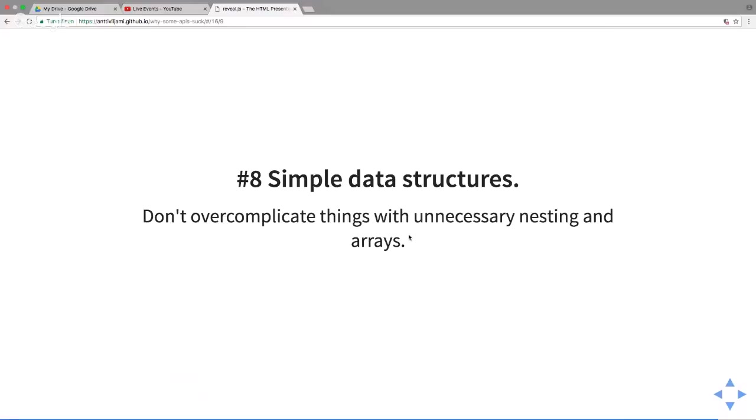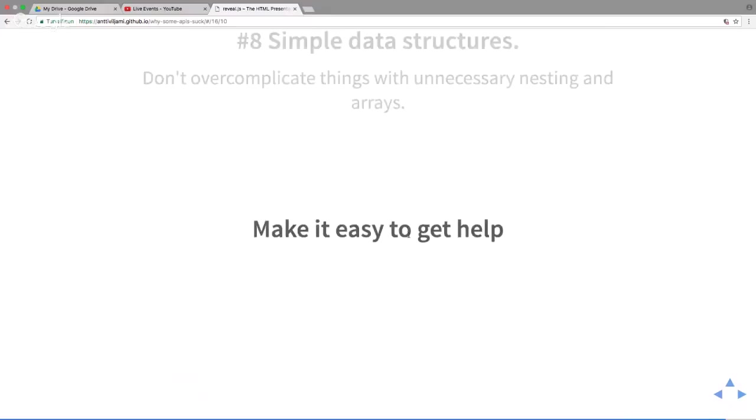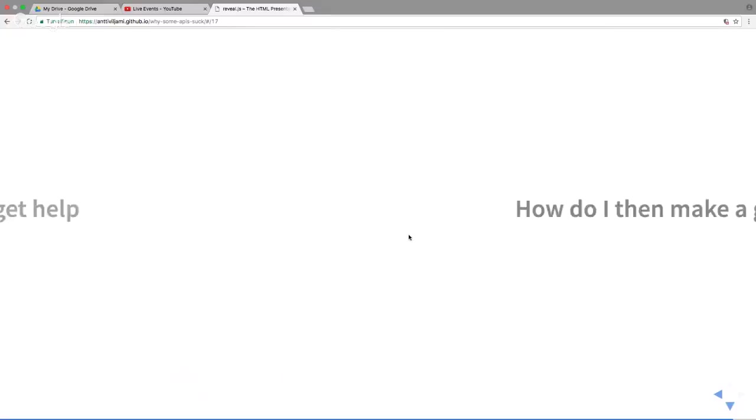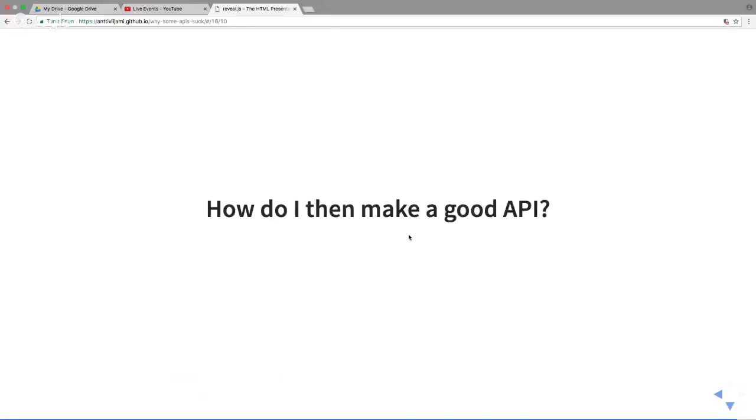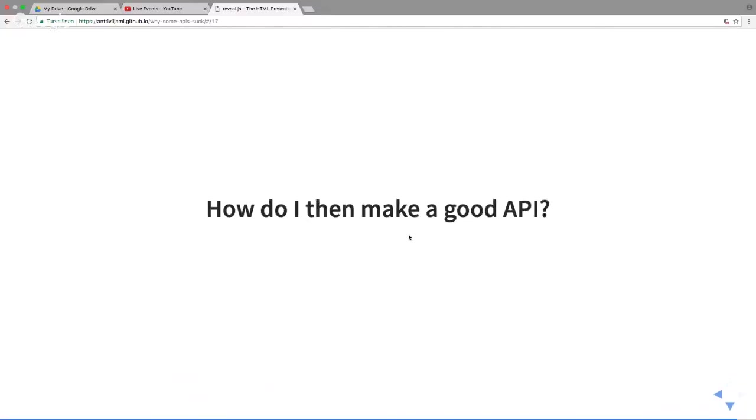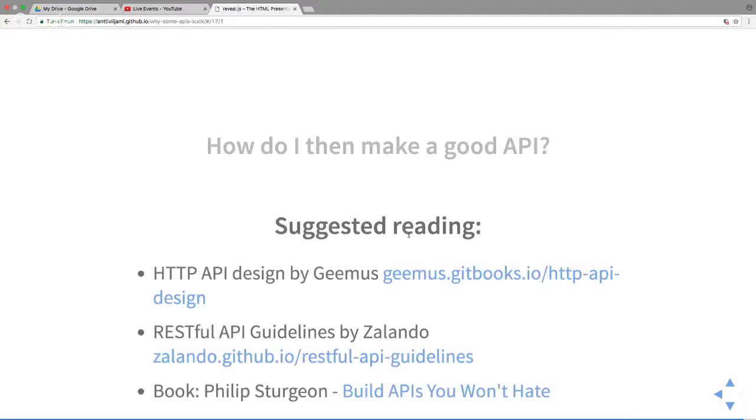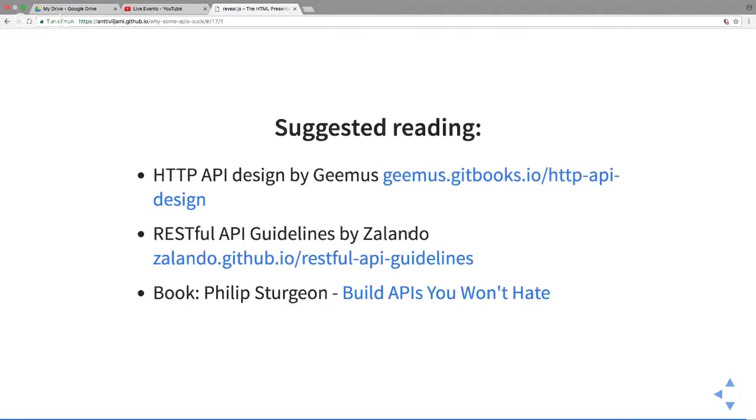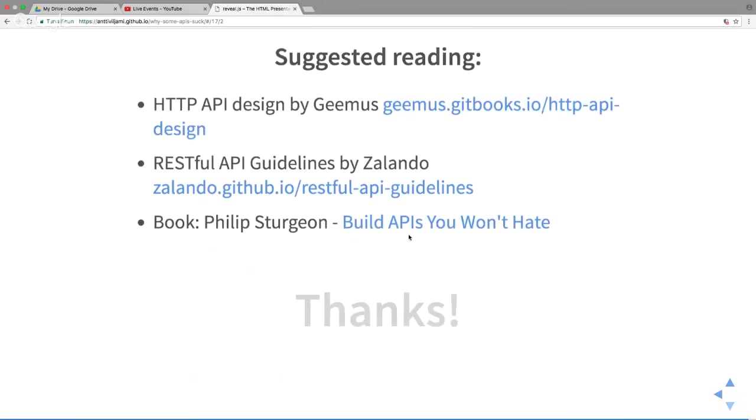Simple data structures, use standards for these things. Do the same thing in different places. How do we then make a good API? Well, I don't know. Read. That's kind of my view on it. I've read these myself and they're really good guidelines. Please do check those out. Yeah, thanks, that was it.